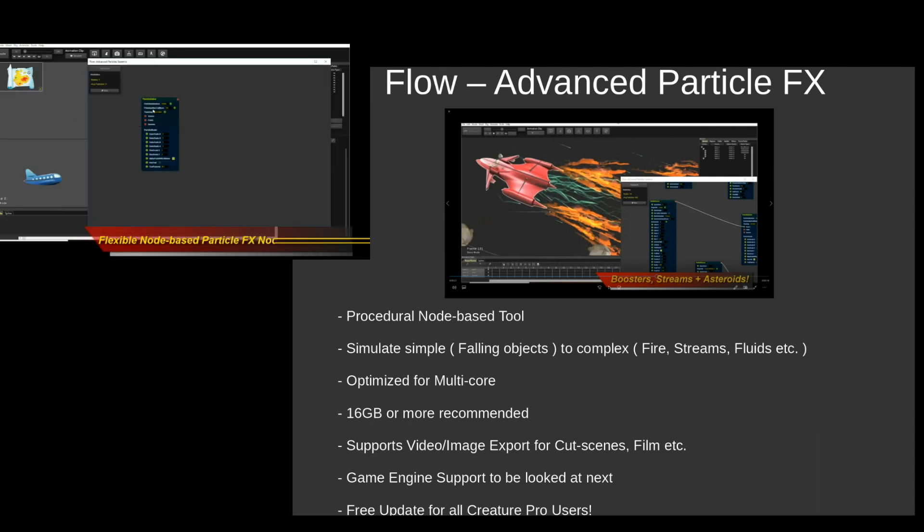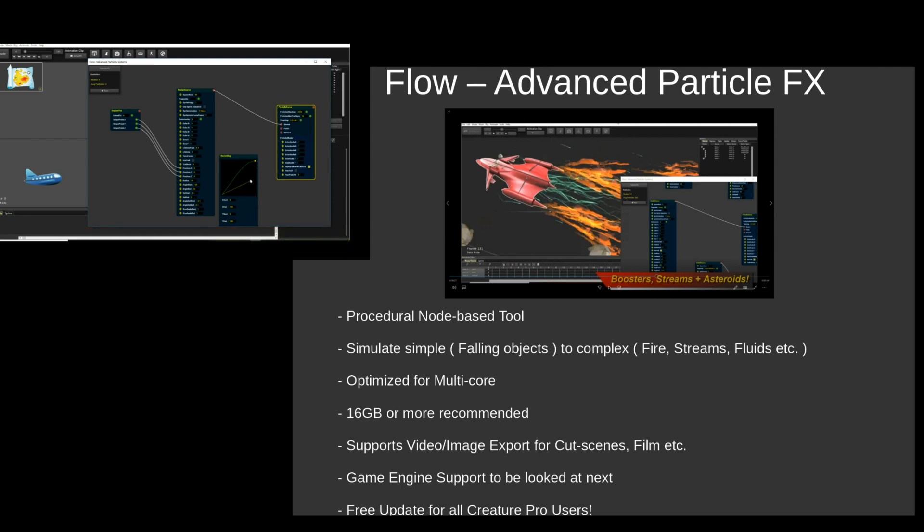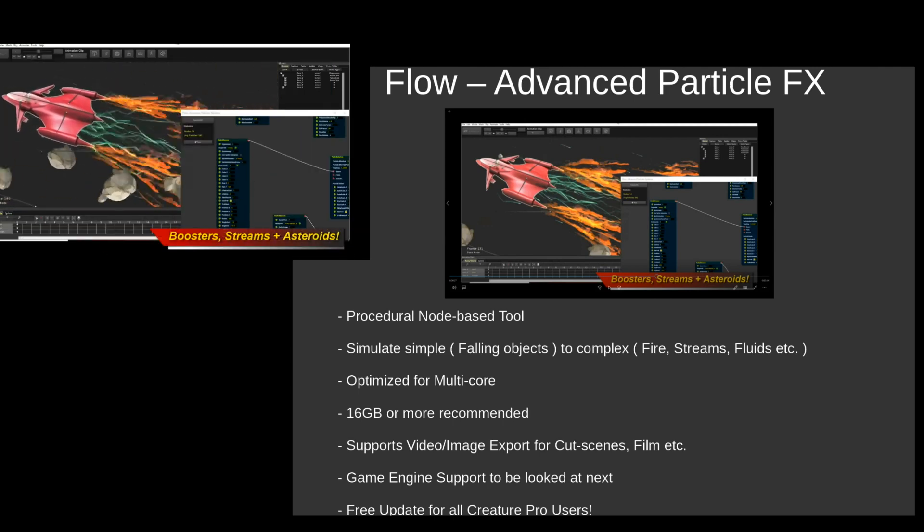Now this is a completely free update for Creature Pro users. I hope you guys appreciate this because it's a super powerful feature that we're adding to the Creature Animation tool.